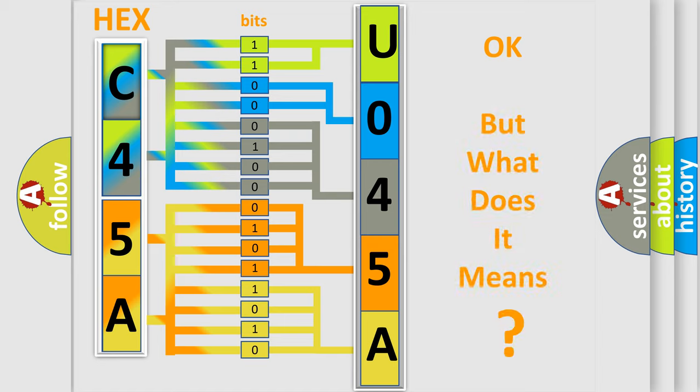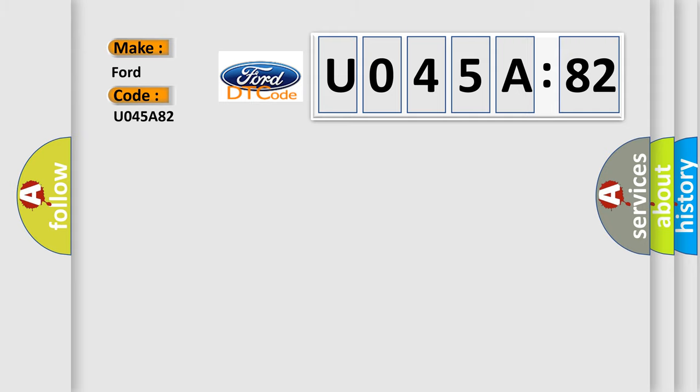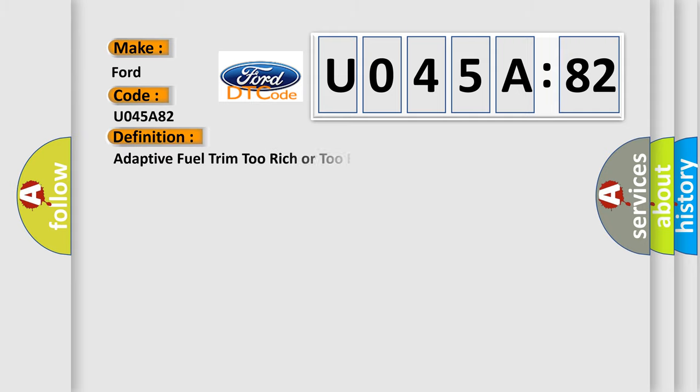The number itself does not make sense to us if we cannot assign information about what it actually expresses. So, what does the diagnostic trouble code U045A82 interpret specifically for Infinity car manufacturers?